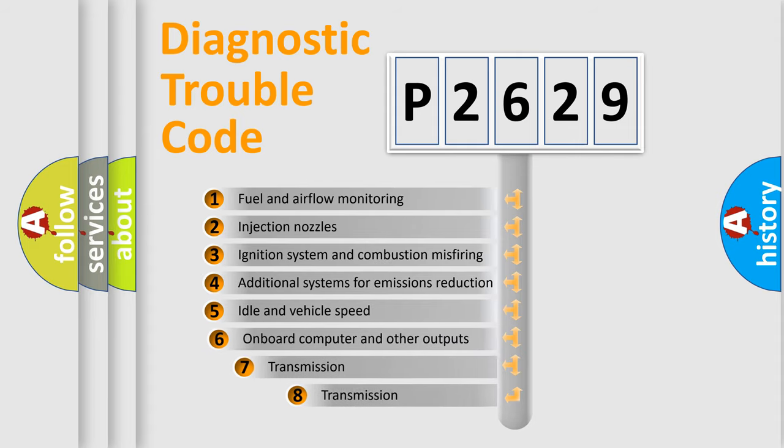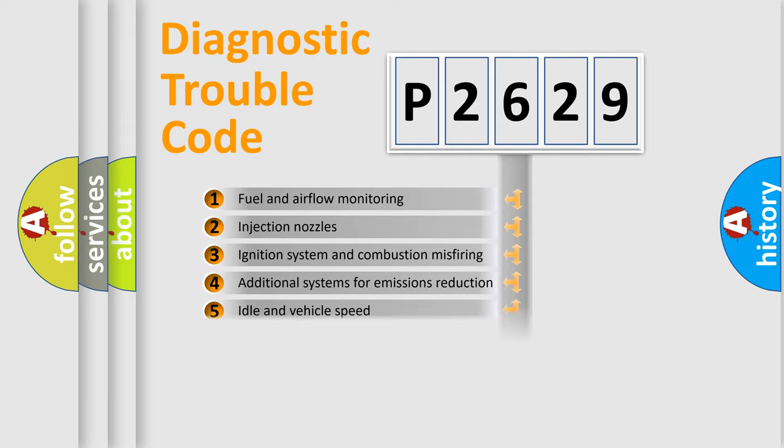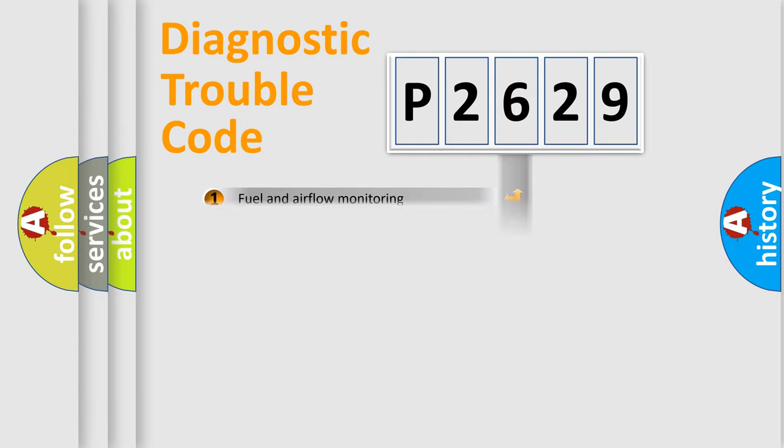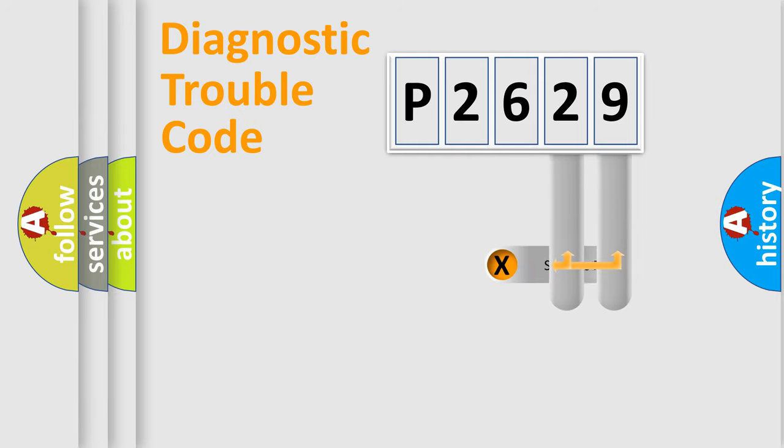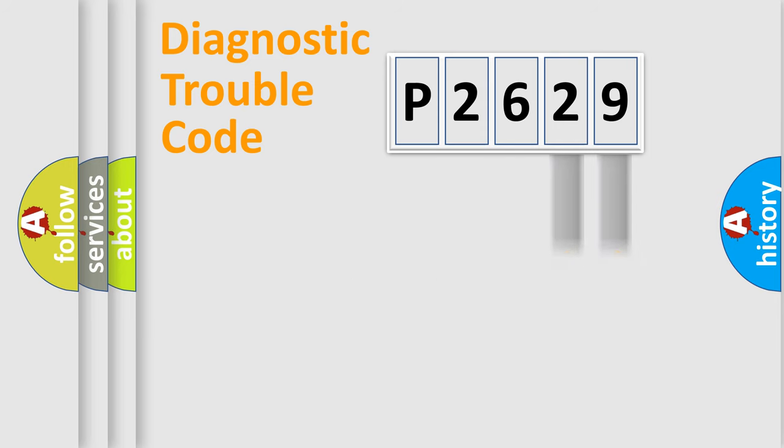The third character specifies a subset of errors. The distribution shown is valid only for the standardized DTC code. Only the last two characters define the specific fault of the group.